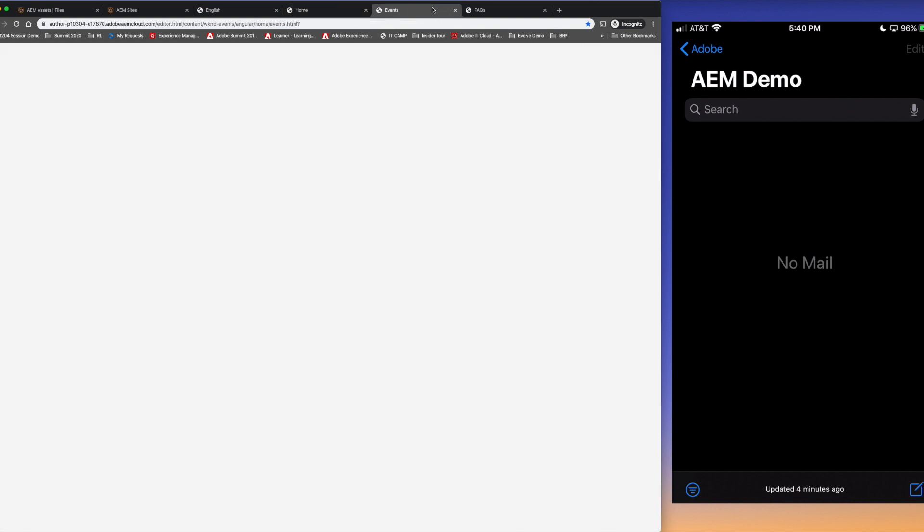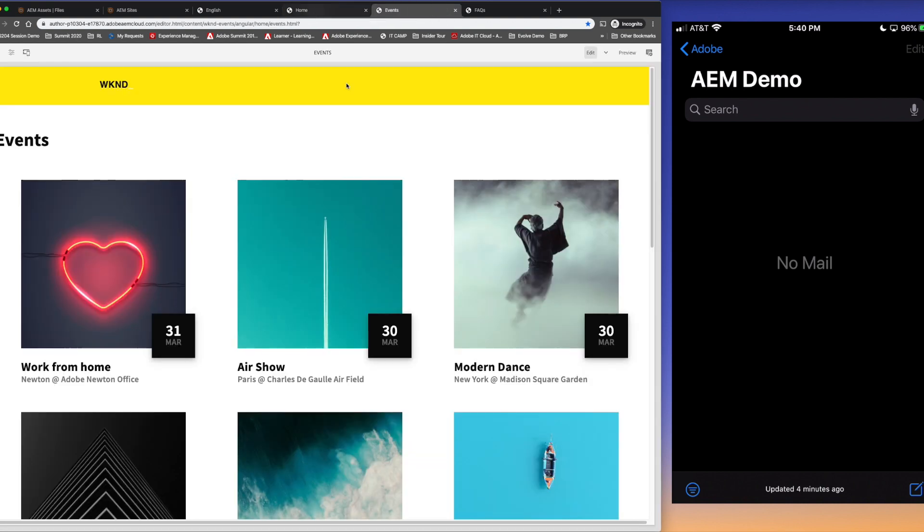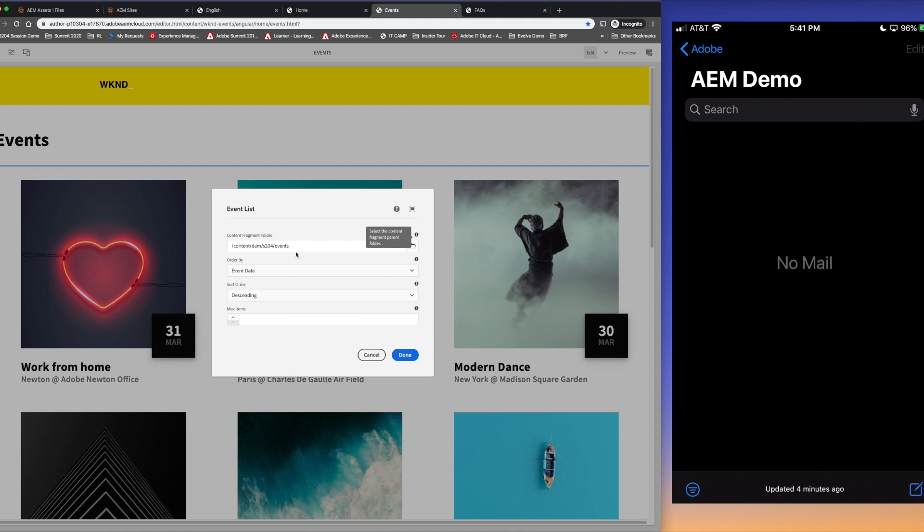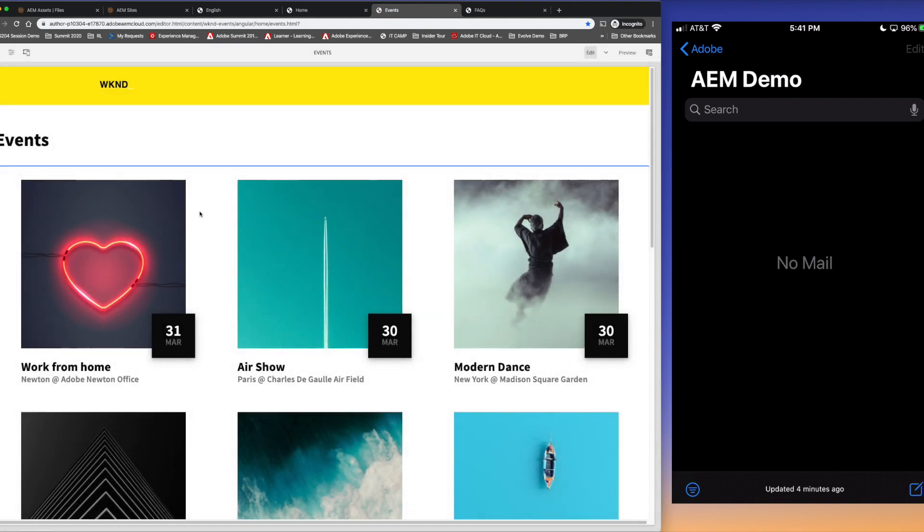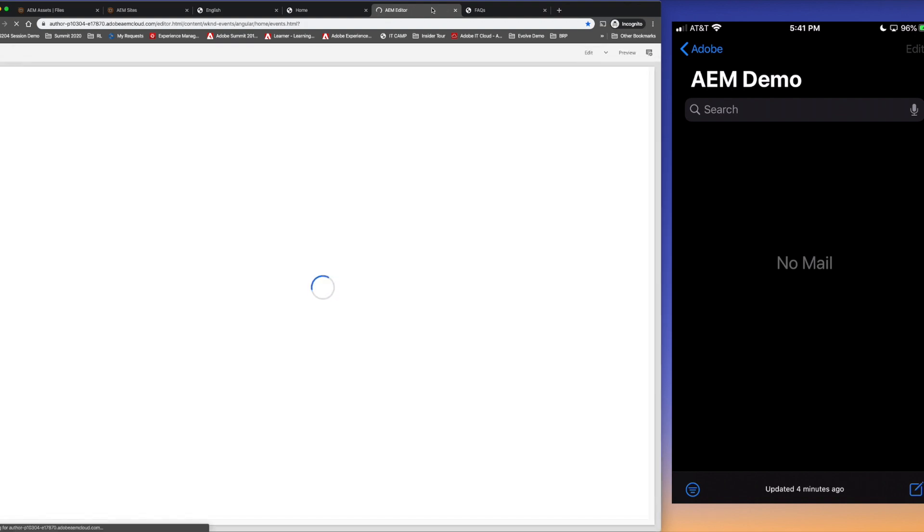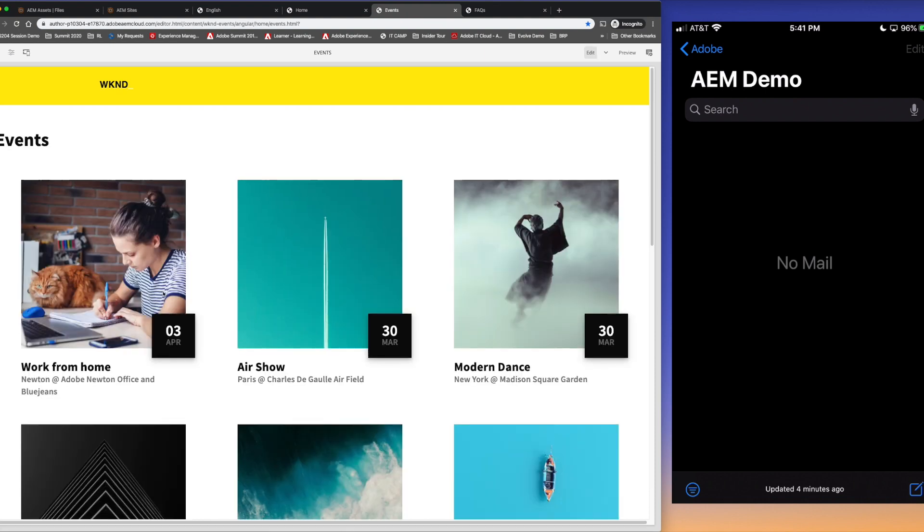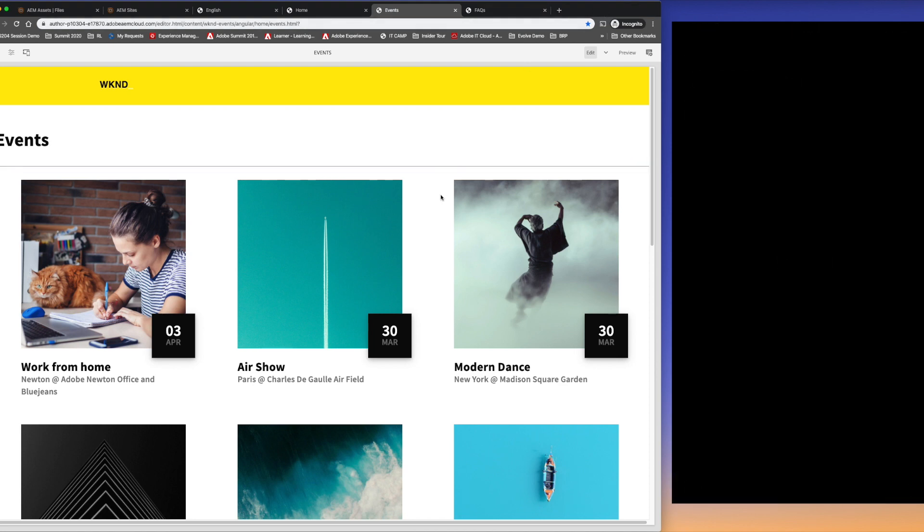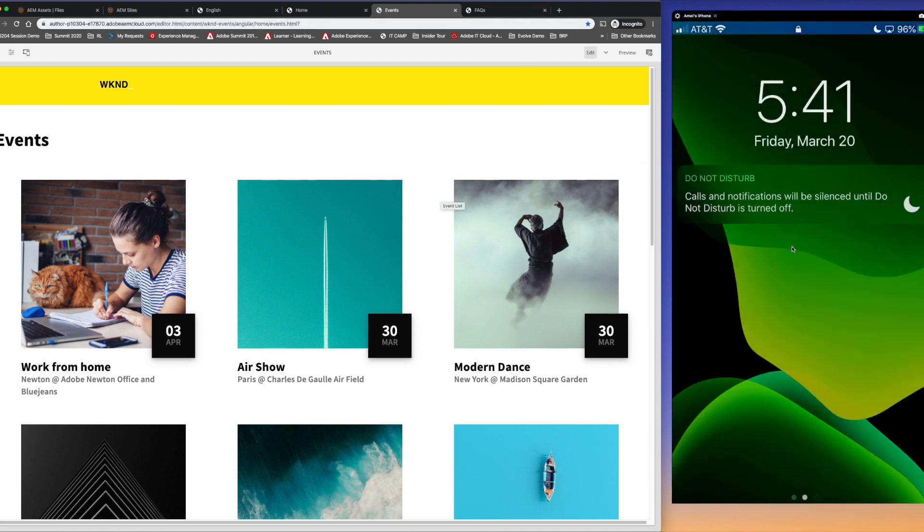I have another page in my single page application but in this case I don't really have to update anything or author anything because this component is dynamic in nature. It's pointing to this folder with all the event fragments in there and it's just pulling in each one and displaying that. So all I have to do here is just refresh this page and it'll get the latest image, the latest date, whatever it needs. There's no real authoring in here but I just wanted to show you that you don't have to drag and drop every time, you can build components that automatically pull it in as well.